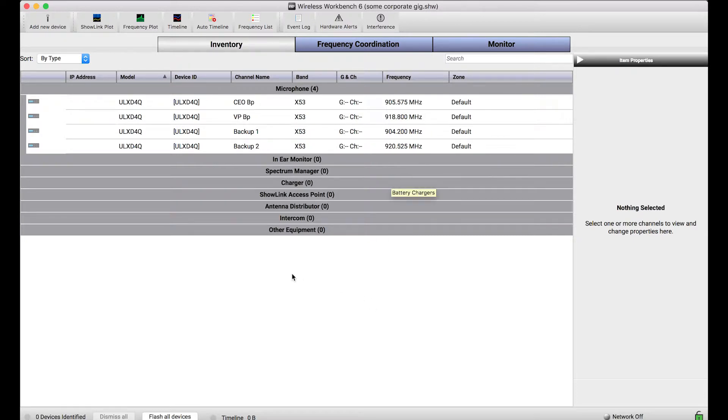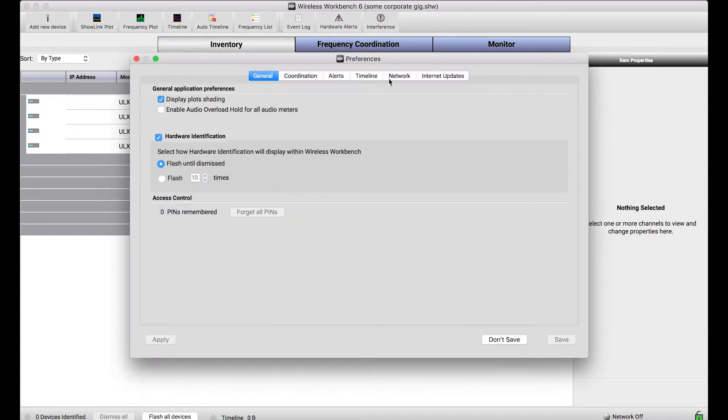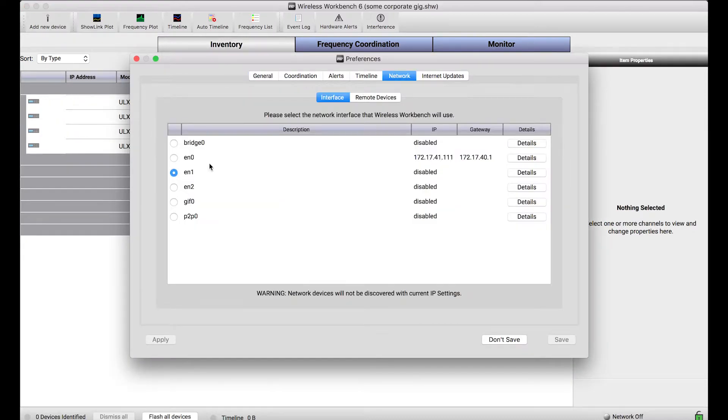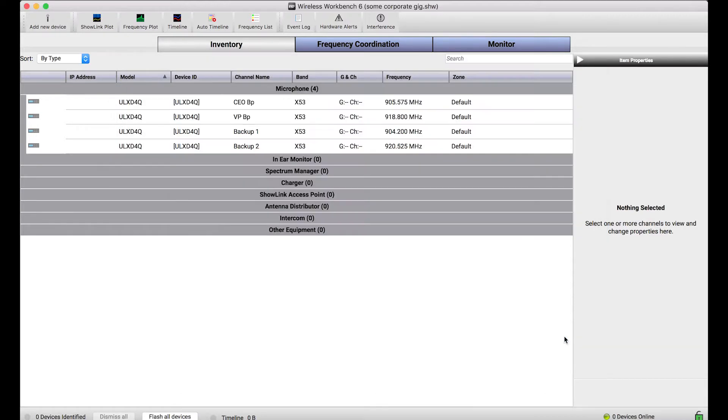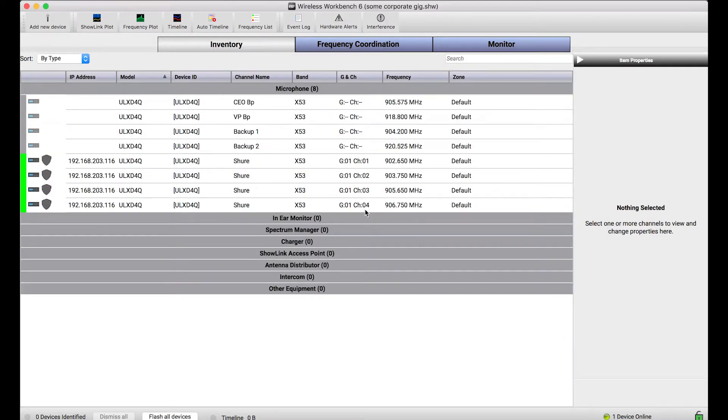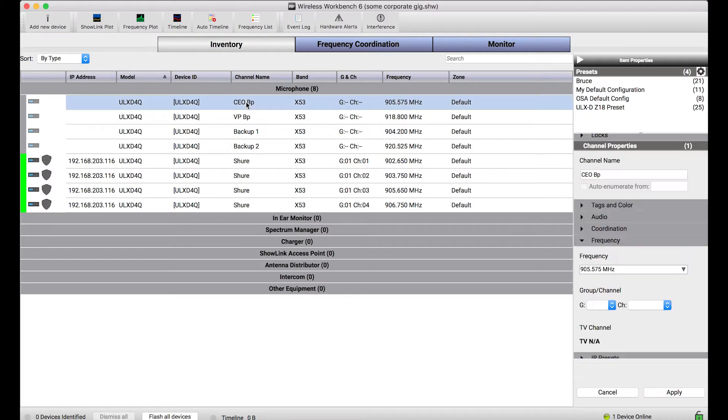So you can imagine with this offline device already pre-configured all I need to do is connect to my network of gear let's say the day of the show and what I want to do in order to get my actual equipment, the physical devices configured properly is just apply the settings from this offline device to the online device.